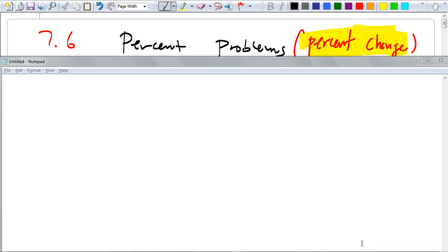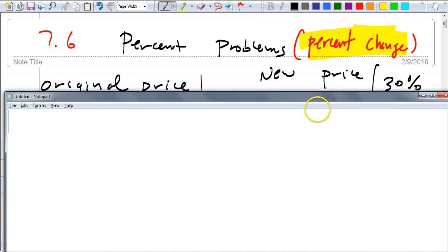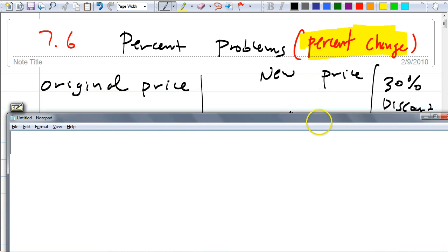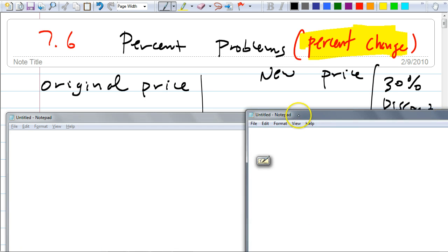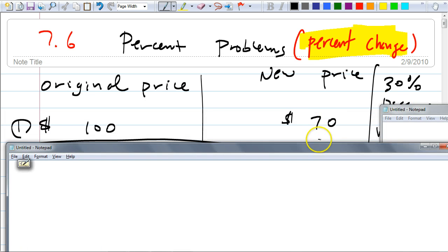Today we're going to talk about percent problems that involve percent change. A percent change problem can be really simple if the original number you're talking about is 100. For example, if you're buying something that's $100 and the new price is $70 — it's on sale — how many percent is this item on sale for?